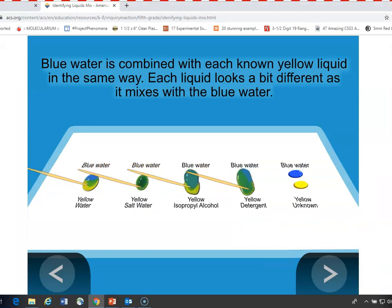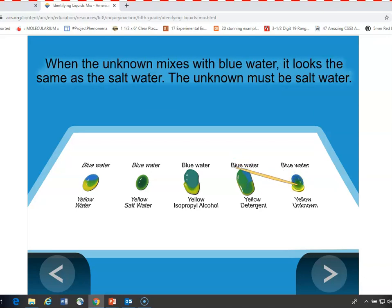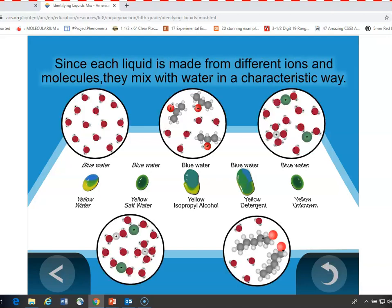The animation shows the blue water being moved into the yellow liquid all at the same time and the results. We see the unknown, and that looks most similar to the salt water, just like in the activity that students did. And the question is, why are they like that?